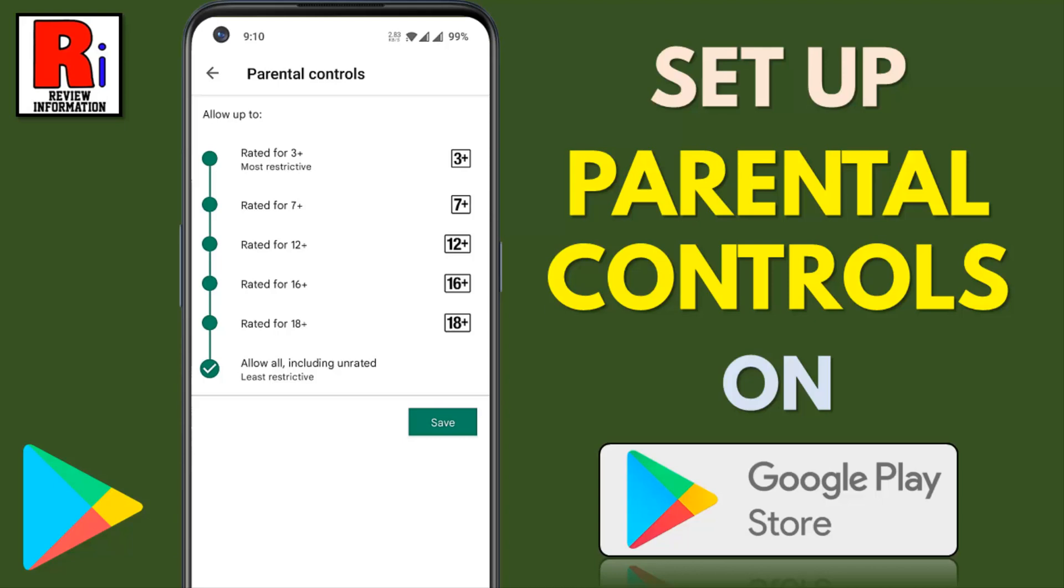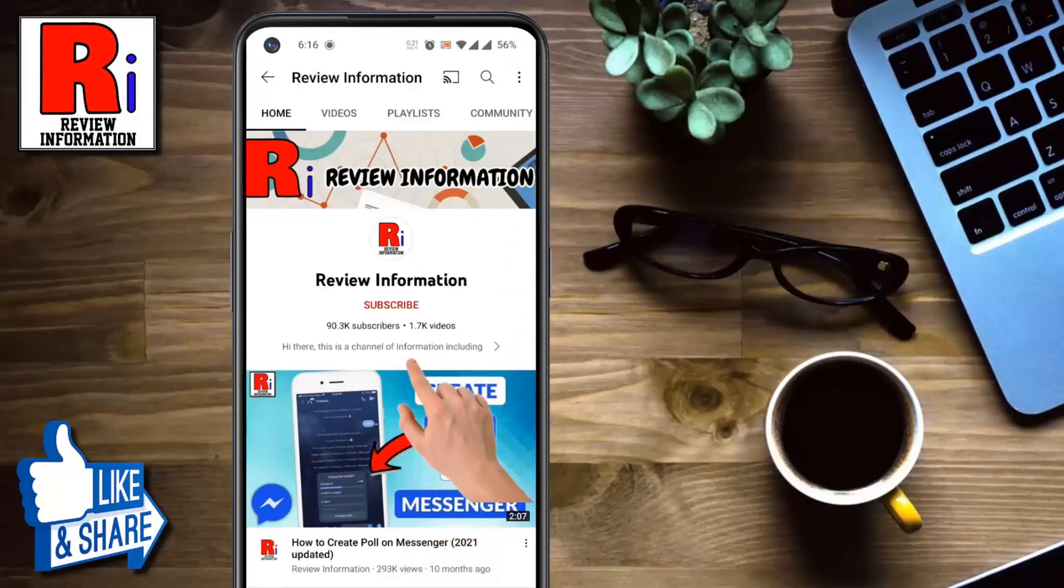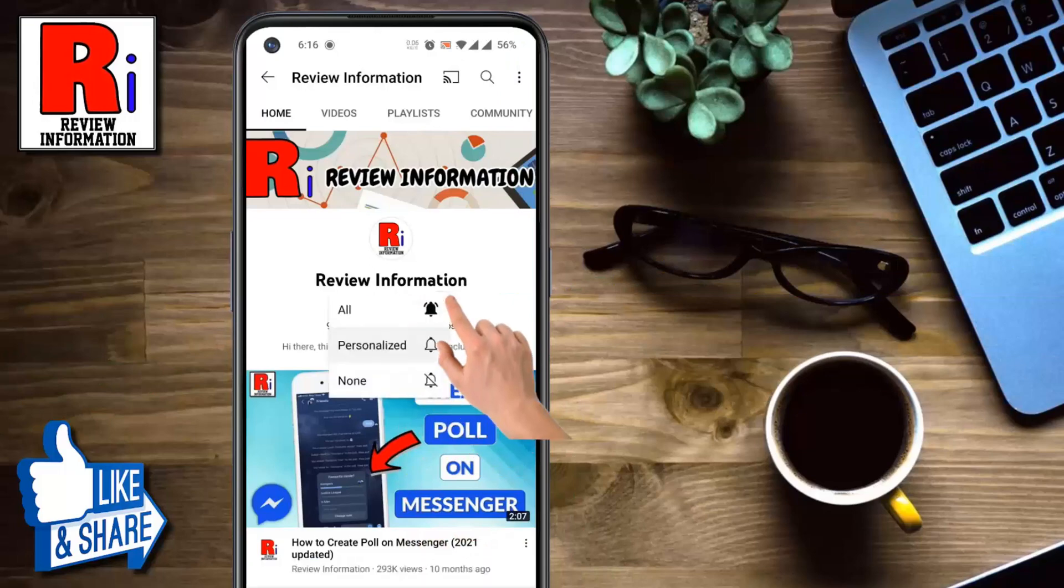Hello viewers and welcome to Review Information. In this video I will show you how to set up parental controls on Google Play Store. Subscribe to my channel and hit the bell icon to get notified of any updates.